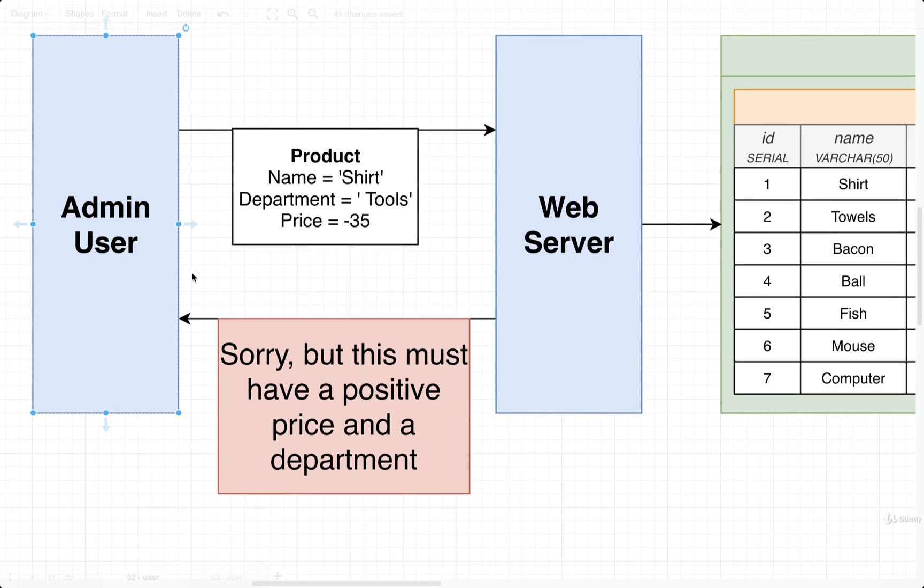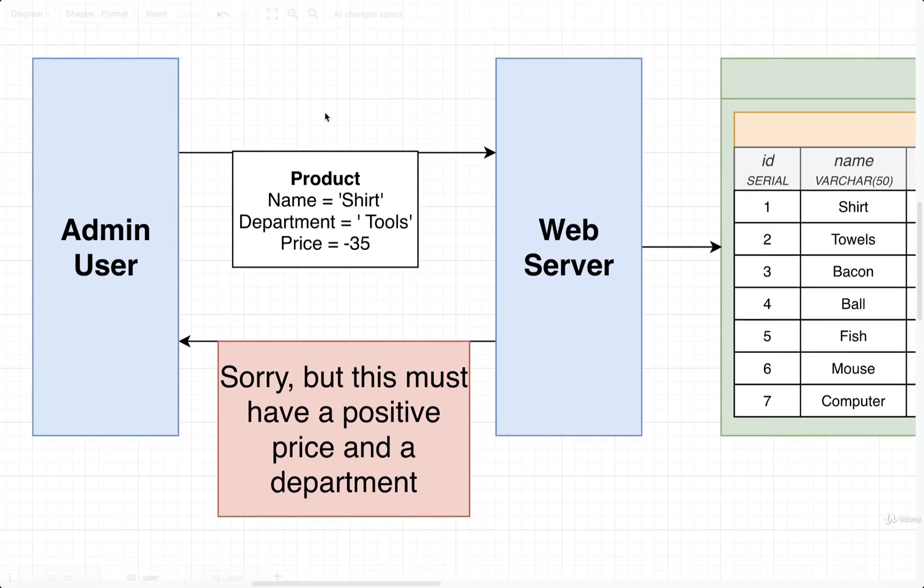And this entire scenario right here, totally realistic. It could totally happen. As a matter of fact, it happens every day. Anytime you use any web application and you submit any information, there's probably some validation going on inside there to make sure that the info that you're trying to save is of some valid format.